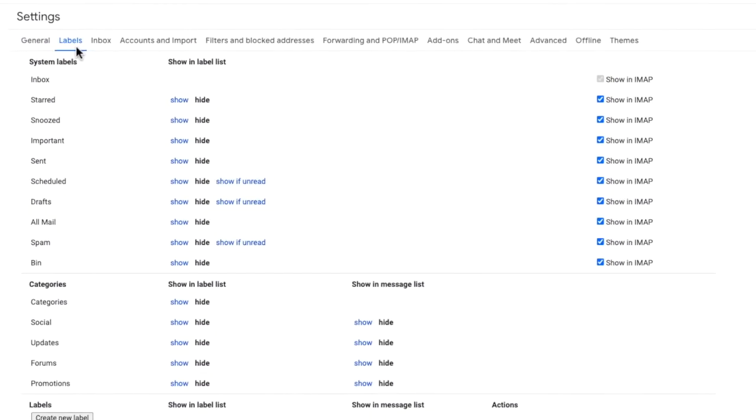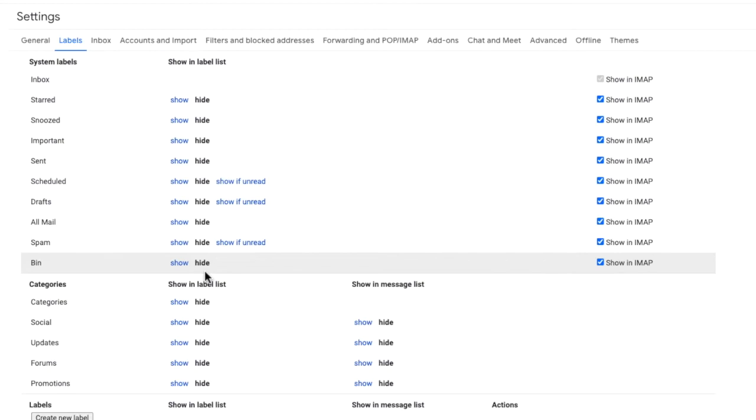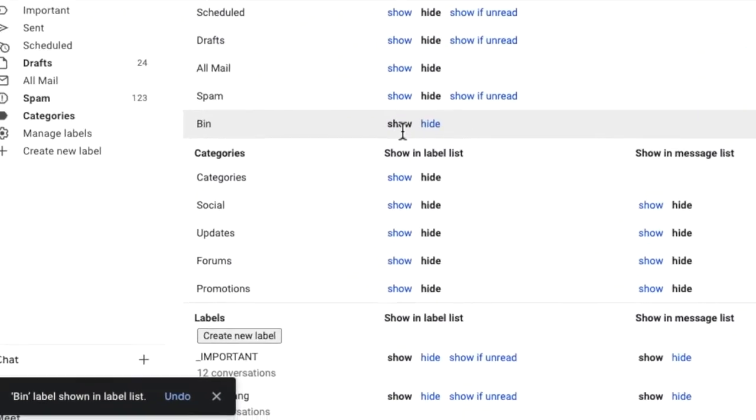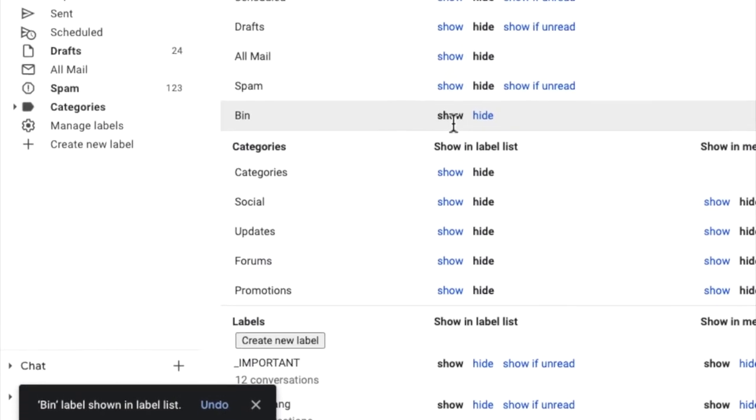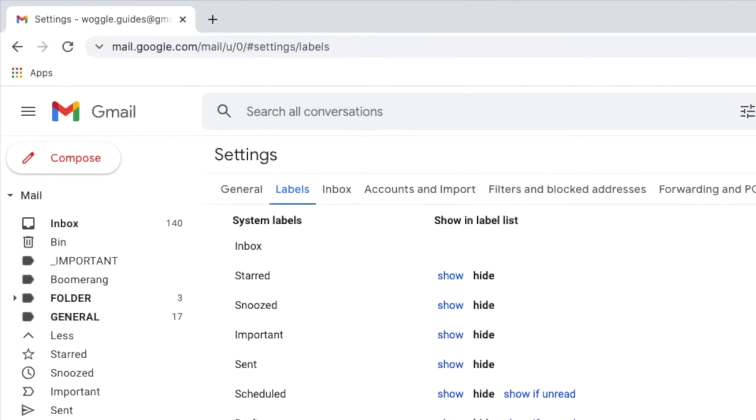This page contains a full list of all the labels that have been created in Gmail. If I look a little way down the page you'll see that the bin label is currently set to hide. I'll click on the blue show link and Gmail then confirms that the bin label is now shown in the label list. And most importantly the bin folder is displayed near the top of the left hand panel.